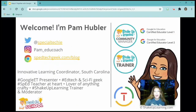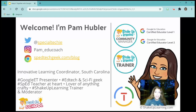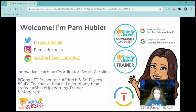I am a Shake Up Learning Community Manager, which means I help manage the Facebook groups and sometimes the book studies we do through Teachable. I'm also a Shake Up Learning trainer, a level one and level two certified educator through Google, and a certified trainer. You can find me on Twitter at Special Techie, on Instagram at Pam underscore edu coach, and I have a blog at spedtechgeek.com/blog. My day job is Innovative Learning Coordinator in South Carolina, where I help teachers integrate technology and innovative practices. I also have a background in special education and general education, K through 12.